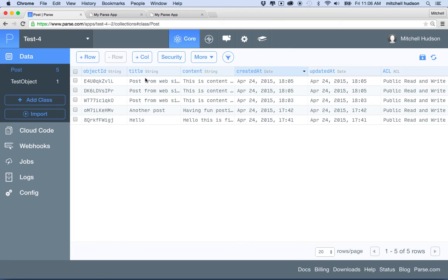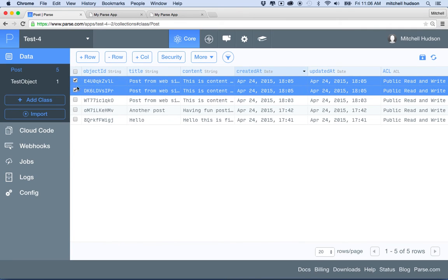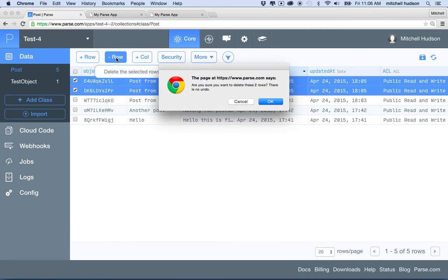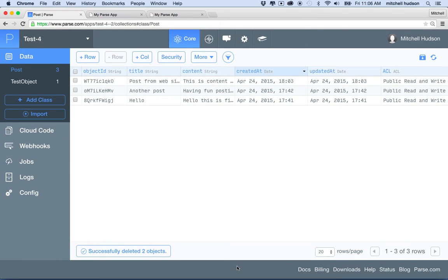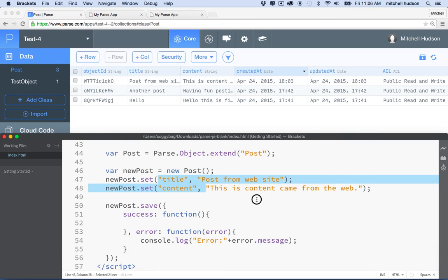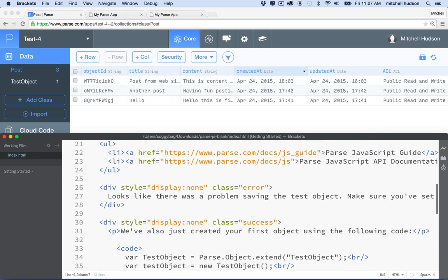What I'd like to do in this example is create a form where we can create new posts — type in a title and content and upload them to the site. Just to clean things up, I have three posts all with the same title, so I'll click on these two rows and click minus row to delete them. Now I've cleaned that up. You could also add more columns as an experiment.